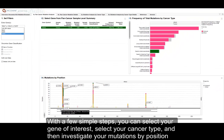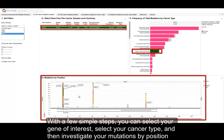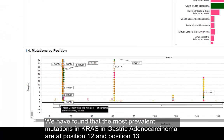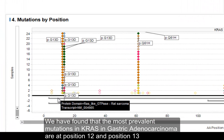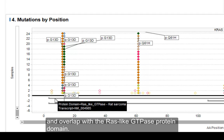As you can see, with a few simple steps you can select your gene of interest, select your cancer type, and then investigate your mutations by position. We found that the most prevalent mutations in KRAS in gastric adenocarcinoma are at position 12 and position 13, and they overlap with a RAS-like GTPase.